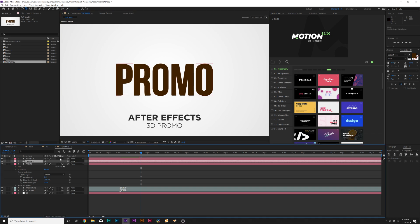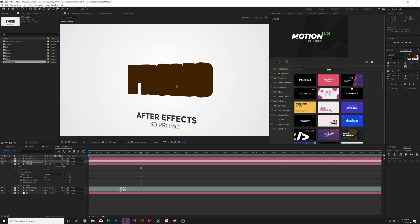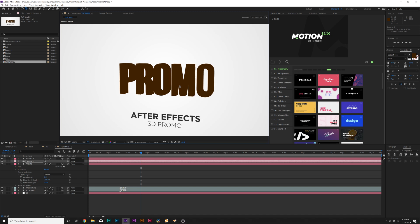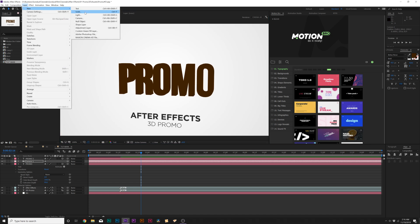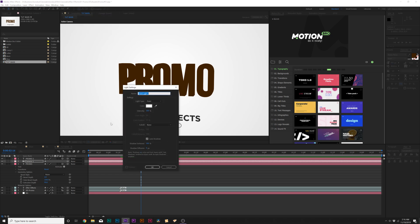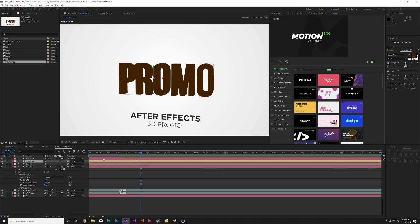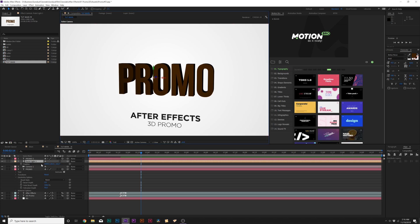I'm just going to undo that. I'm also going to make our duplicated title a 3D layer so that will all be connected. We're going to shade this a little bit and make it look good. So we'll go to Layer > New Light, set it to Point Light, and click OK. You can hit P on the keyboard for position and move this forward and backward in Z space.